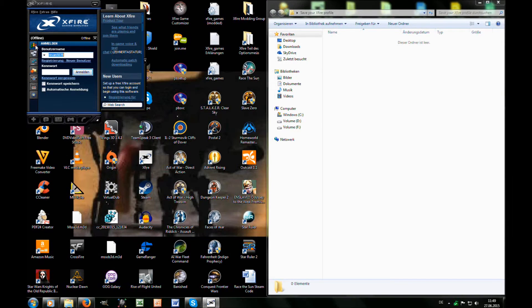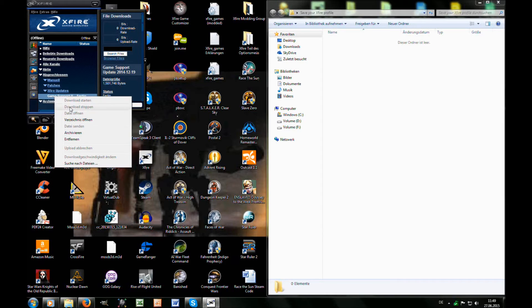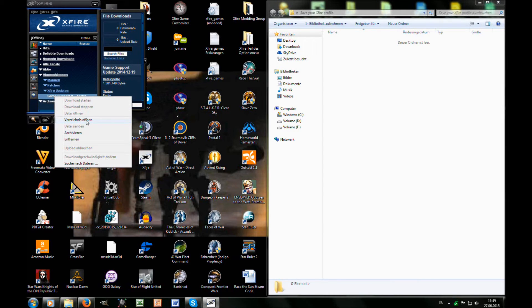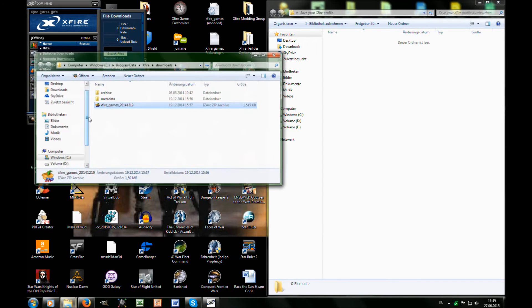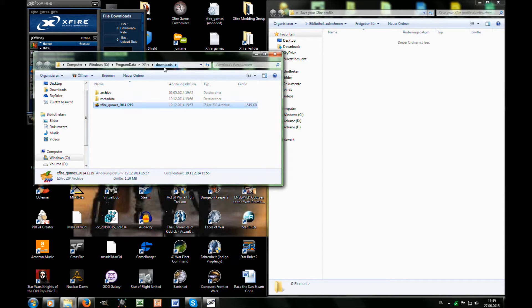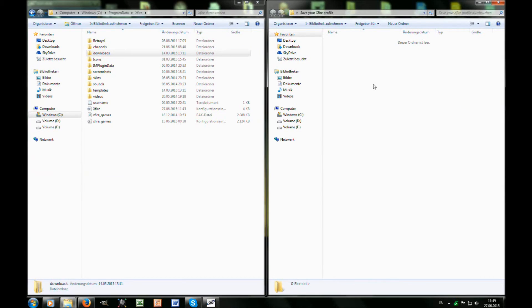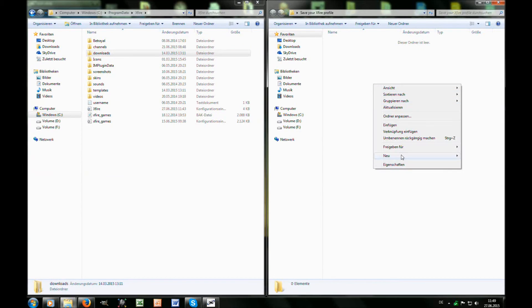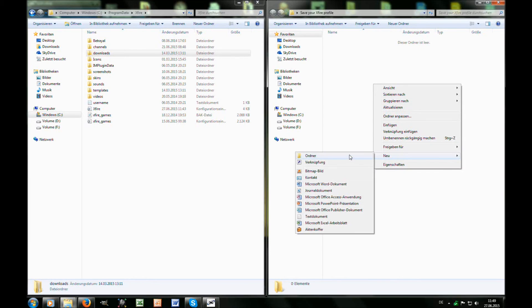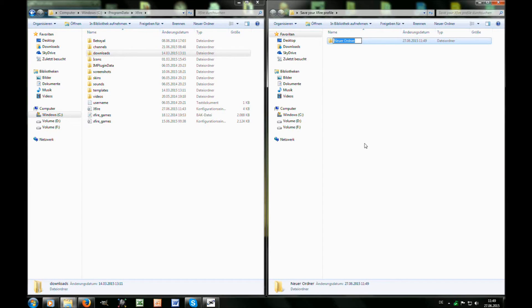Now you need to go to your Xfire client, go to Files, then right-click on your game support update, and go to Open Directory. Go a folder up, and I recommend creating a new folder within the Save Your Xfire Profile folder and give it the name of the path where you got the files from.